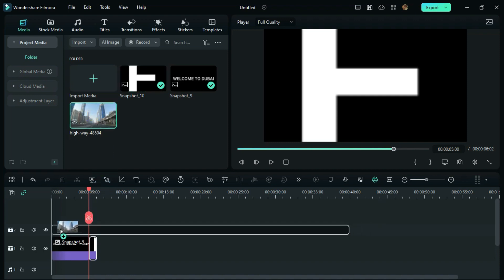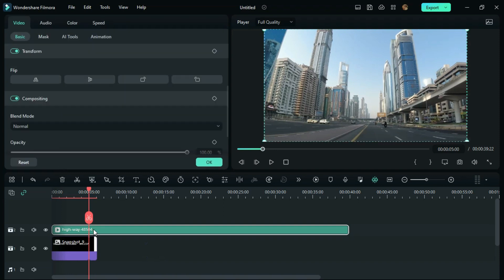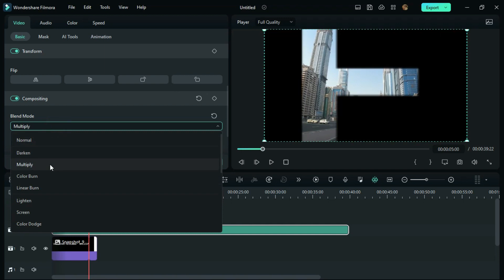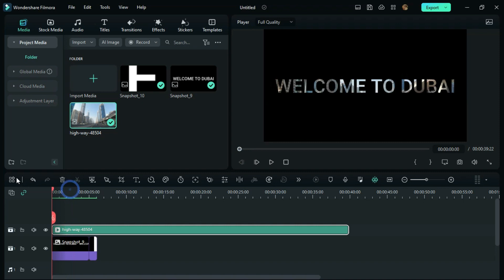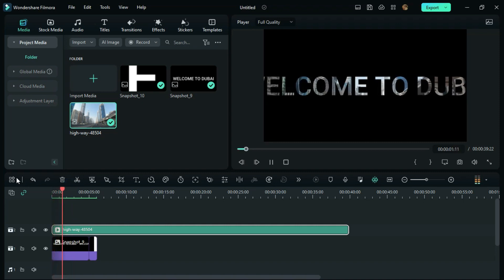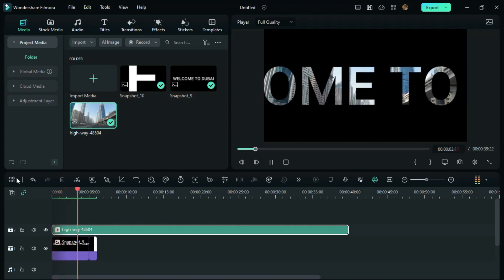Double-click on this video and find the Blend Mode option. Choose Multiply and click OK. That's it! Now you can see the zoom through text intro in your video.